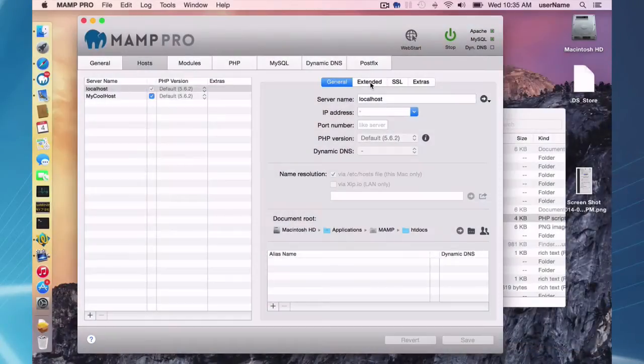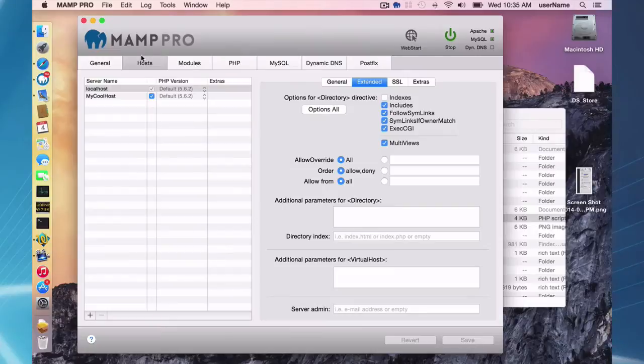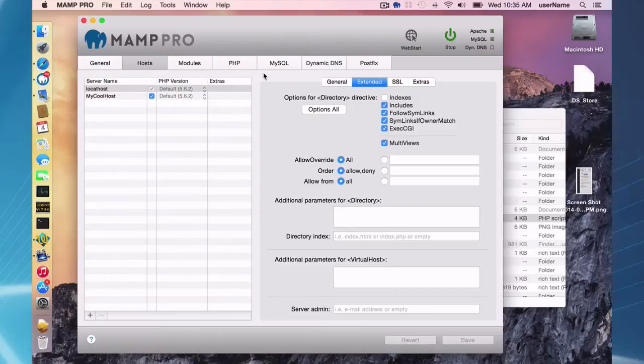Hello and welcome to this MAMP Pro screencast. Today I'm going to be talking about the extended section on the Hosts tab. I'm using MAMP 3.073, MAMP Pro 3.073, and Mac OS X Yosemite.